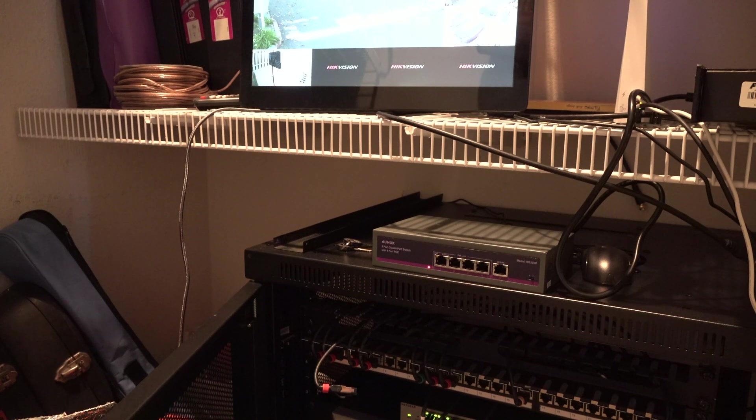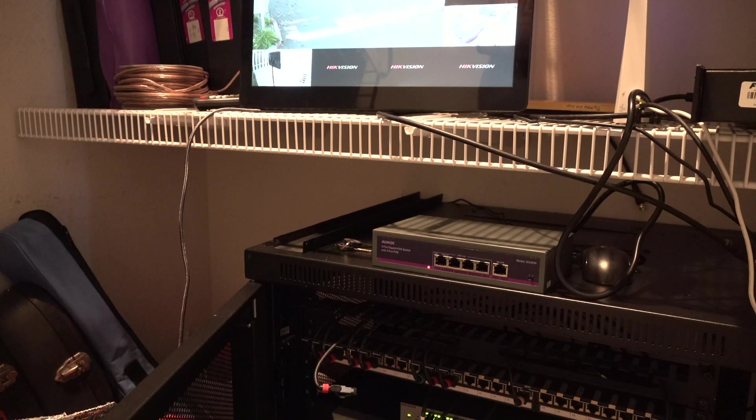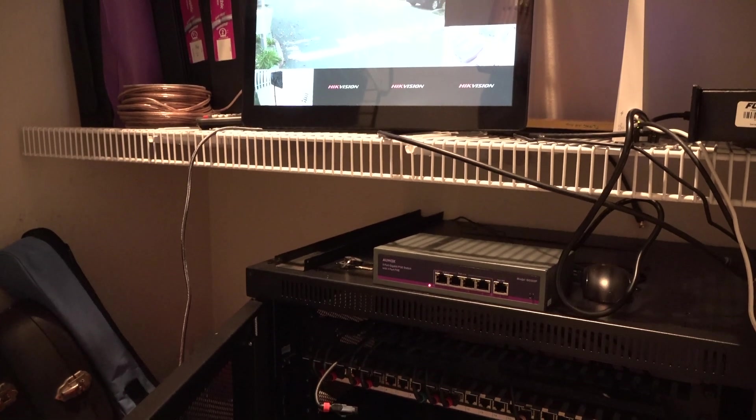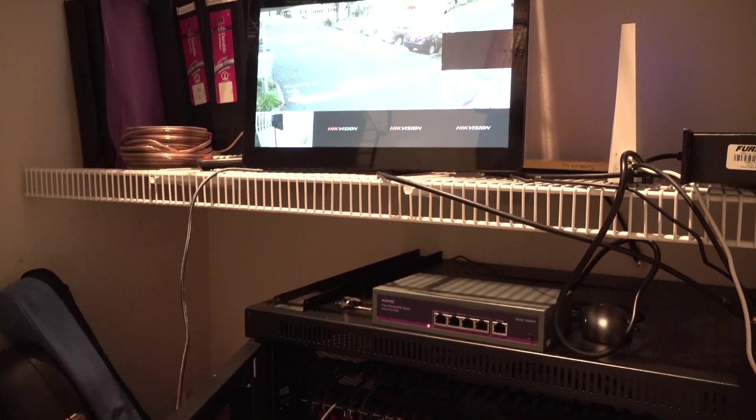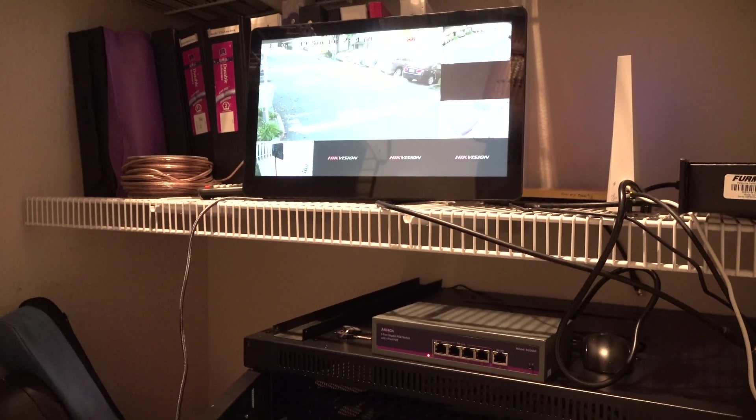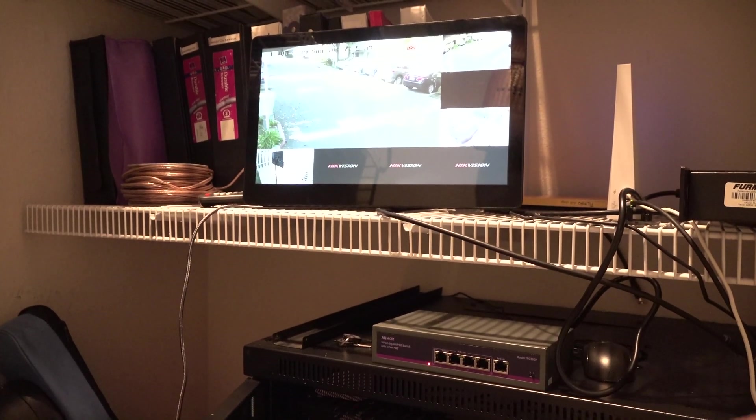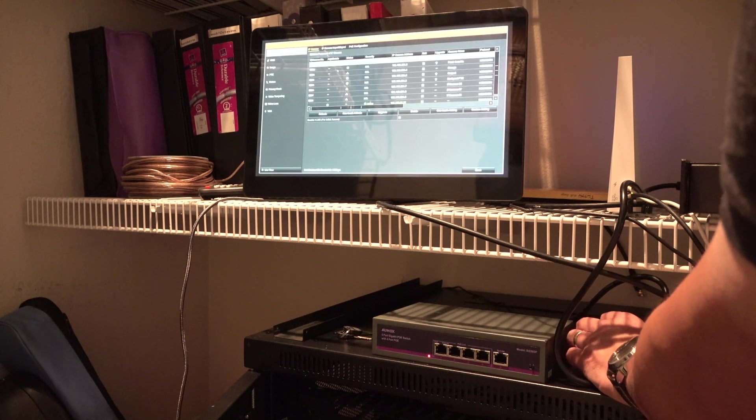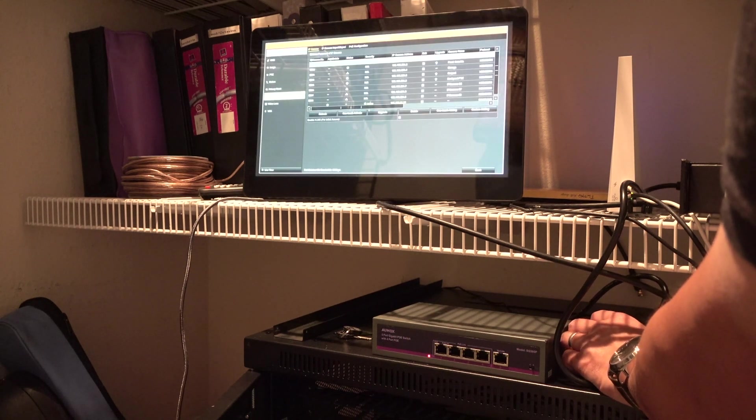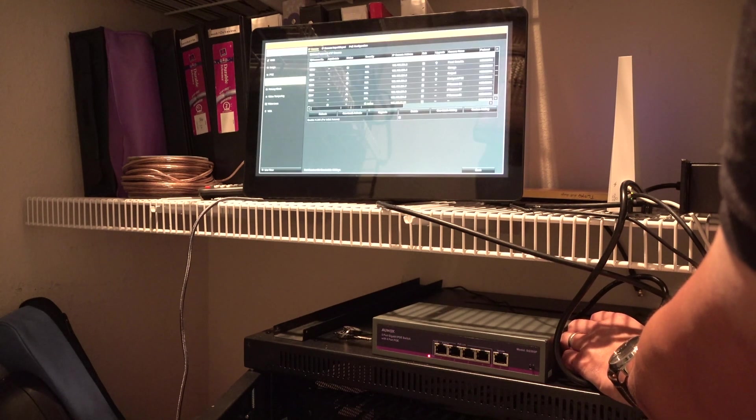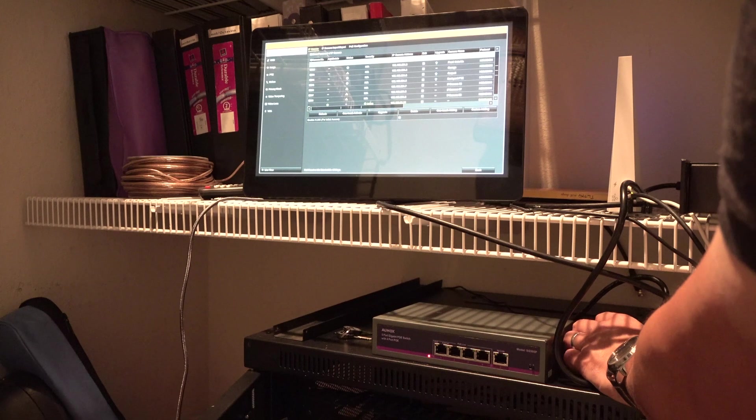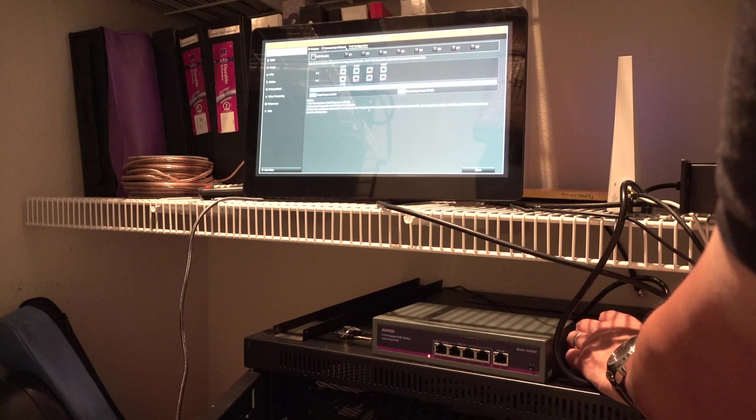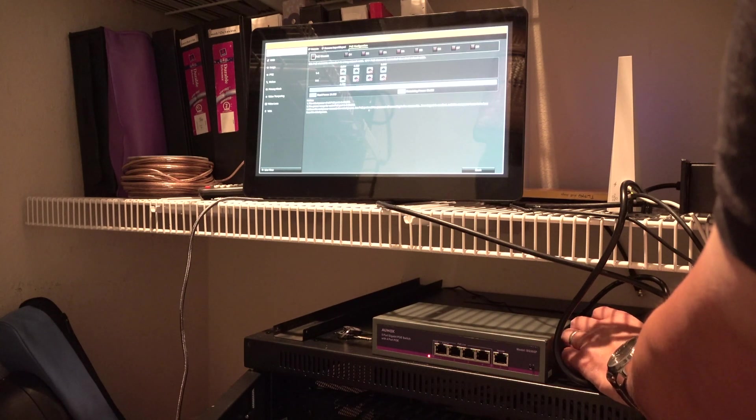So I'll take this camera, unplug that. So one of the cameras should disappear from my display. So you can see on the top right, one of the cameras is blacked out and it's disappeared. Now it shows no link.